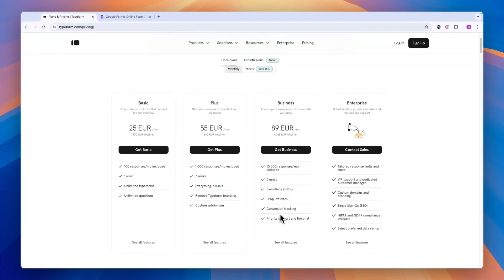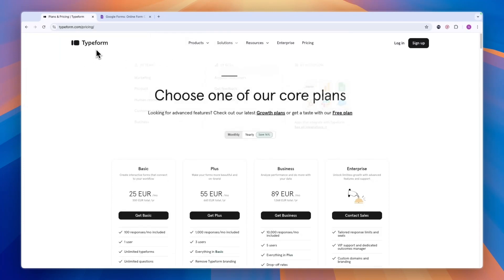You also get some more detailed analytics that you won't find in Google Forms. Typeform also has some templates available for forms and surveys. Those templates can be very helpful, and that is also something you won't find in Google Forms.